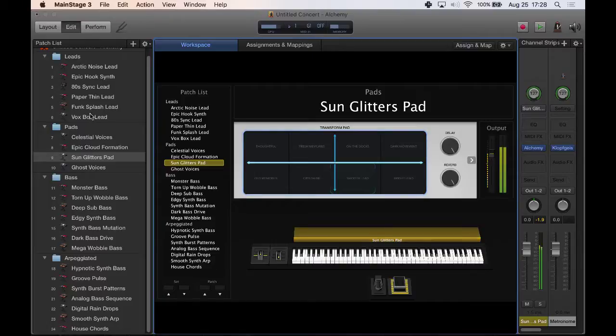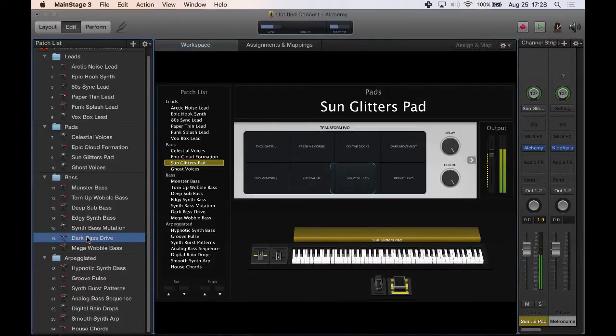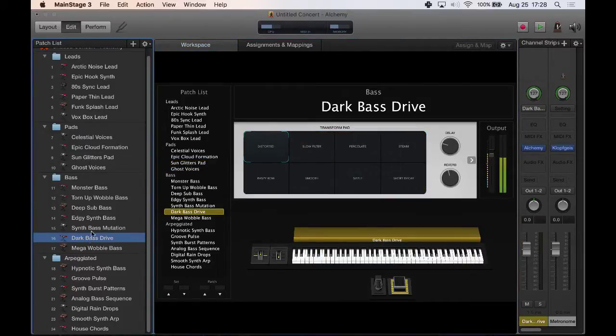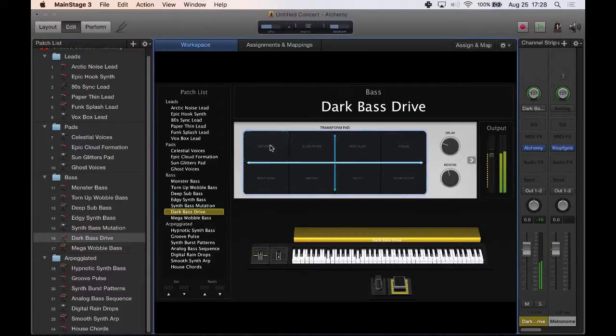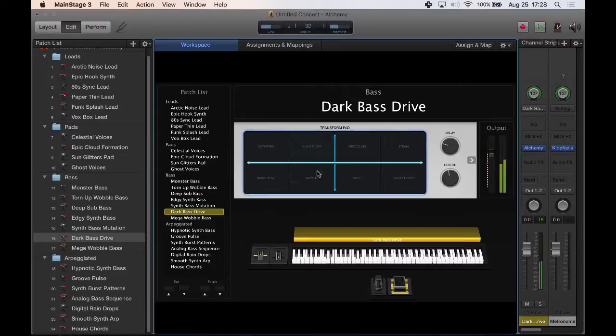But like I said, a lot of times I just find myself here in these presets and just kind of working through the transform pad, kind of just working through some of these built-in things.